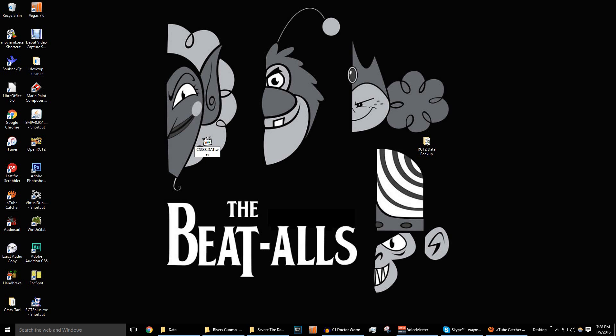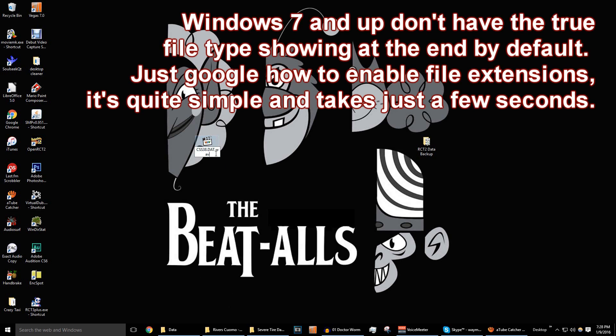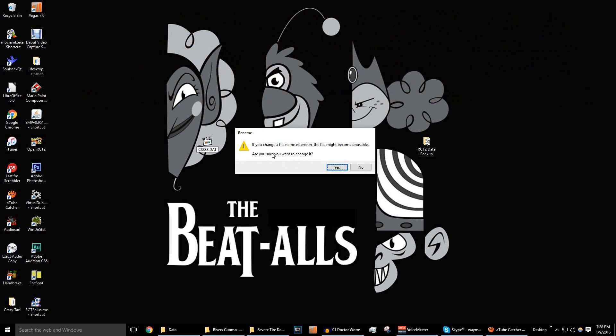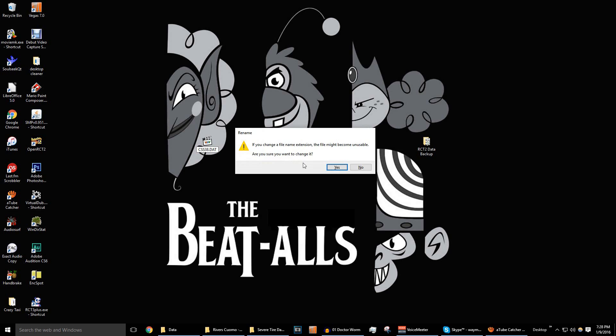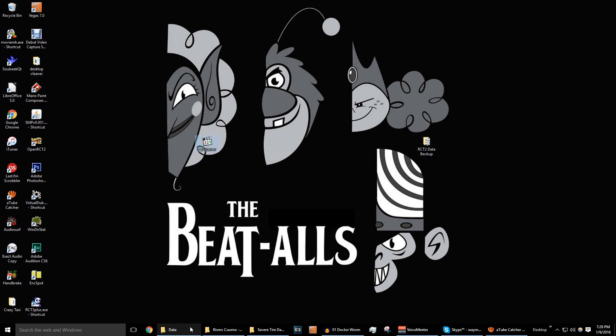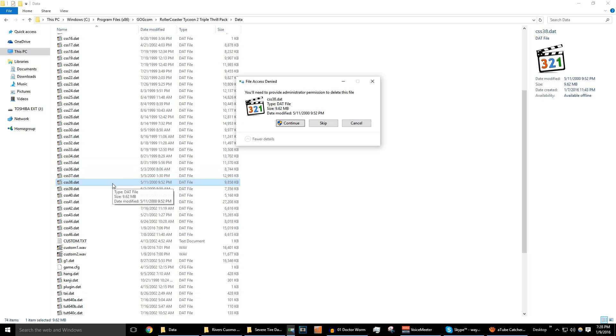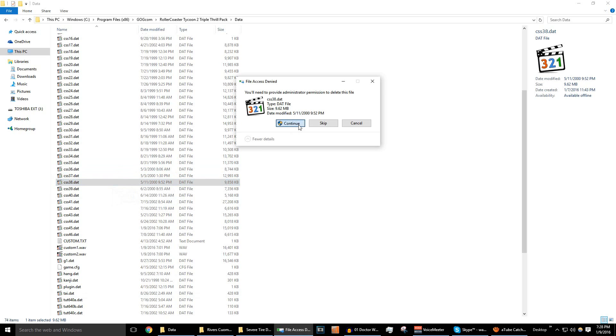So, we're just going to go back to our desktop and rename this file CSS38.dat. Now, as you can see, it still has the Wave header at the end. But you can just rename the file again, take that part out, and hit Enter. Now, it's going to be like, oh, the file might become unusable. But, in this case, you don't need to worry about that since it will still be recognized by the game itself.